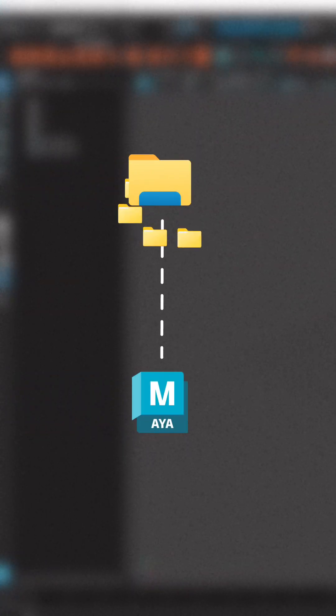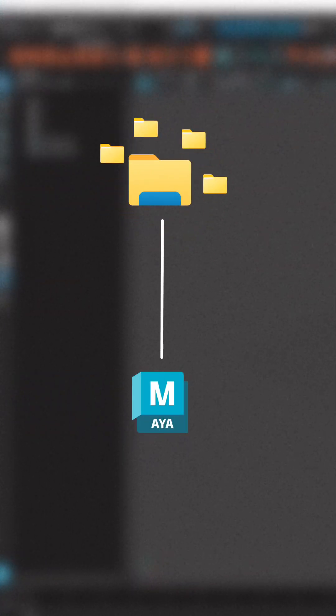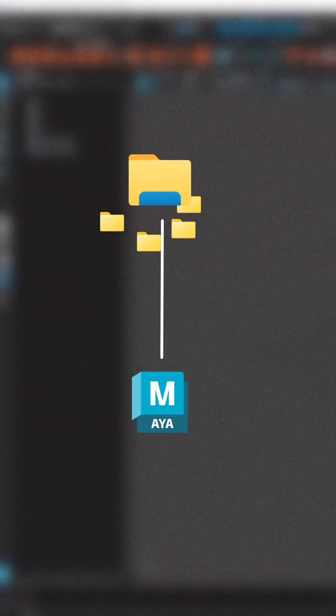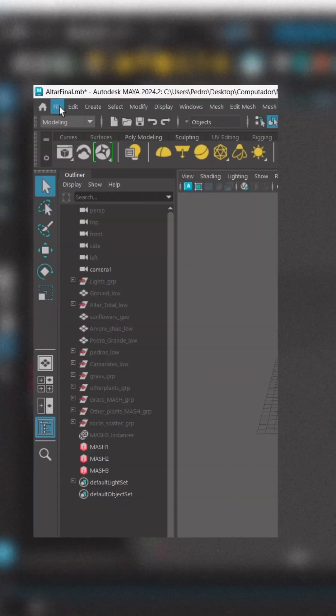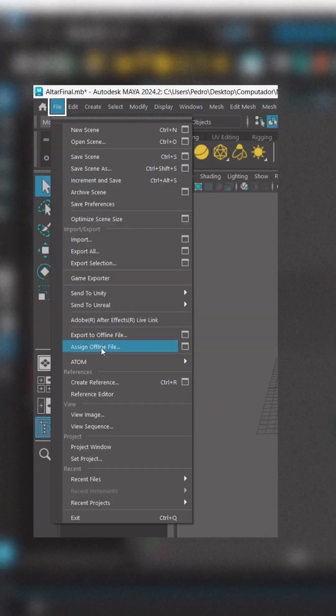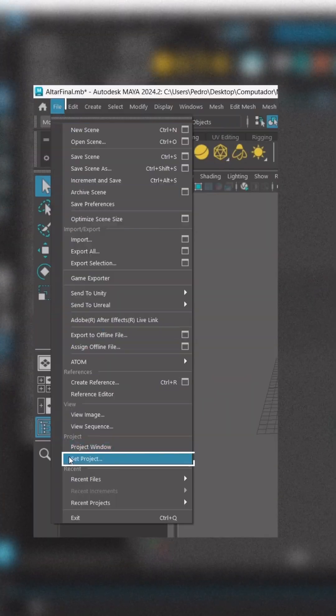We created the folders, but now we need to link them to the file we are working on. So go to file, set project. A file browser will open. Find the main folder you just created, the one with all the subfolders, simply select it and click set.